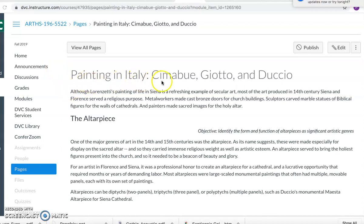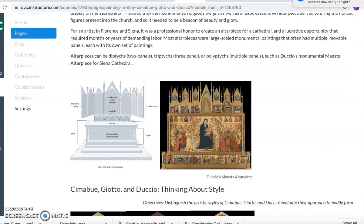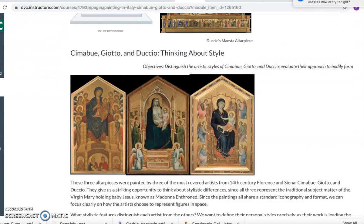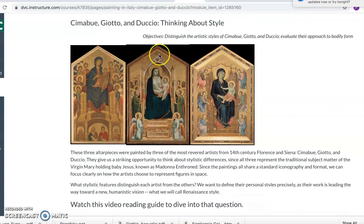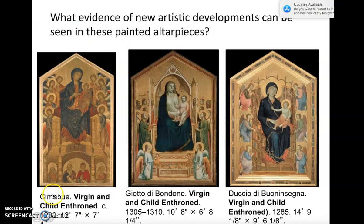We're thinking about painting in Italy and three artists: Cimabue, Giotto, and Duccio. We're thinking about their altarpieces, which you've just read about, and we're coming down here on the page to compare these three, because these three tell us the story of what's changing in a really clear way. So we're going to look at how the textbook helps you analyze these three in relation to this question.